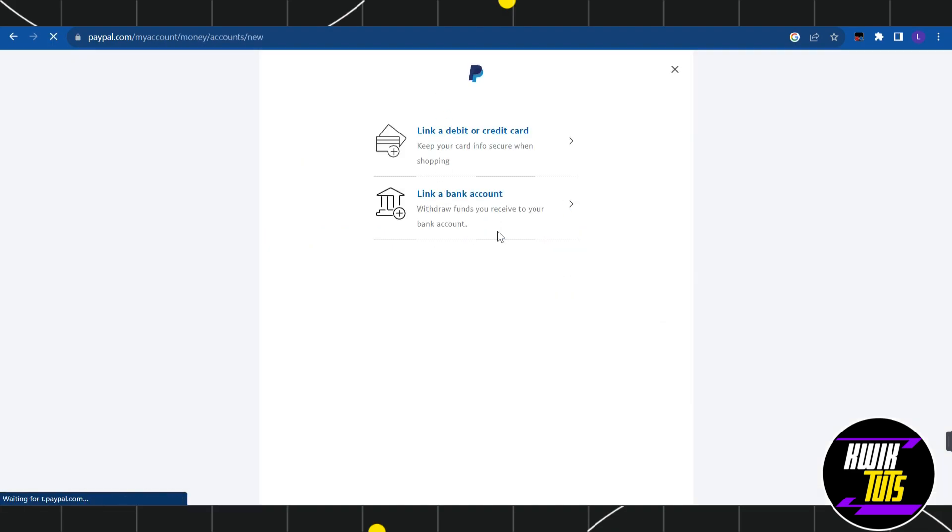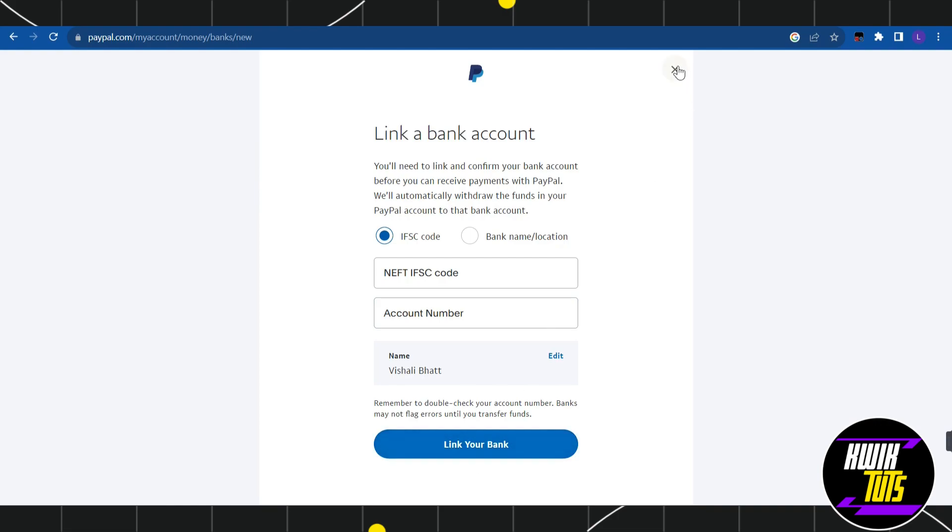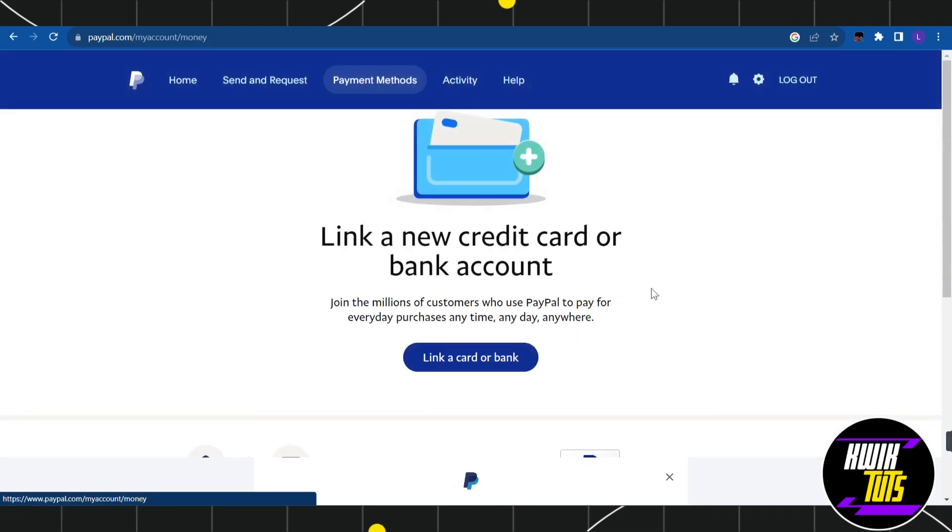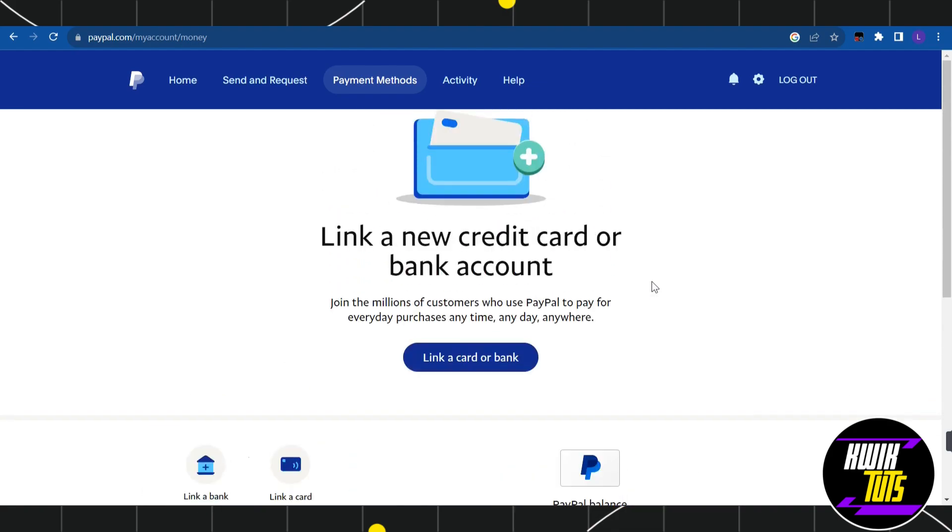You need to click on Link a Bank Account. In this section, you just have to enter your Sweatbank credentials such as the account number, IFSC code, and after that you need to press Link Your Bank Account. Now, once you have successfully linked your Sweatbank to your PayPal account, the next thing you need to do is transfer the money.